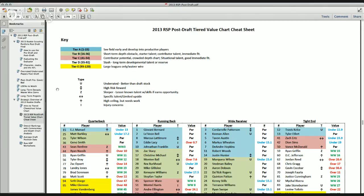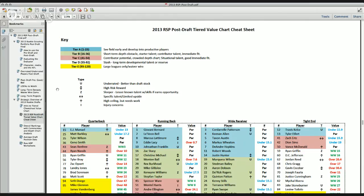It's a win-win for you as a fantasy owner. You get to help the community, and you get to help yourself in the same boat. So once again, you can find it at mattwaldmanrsp.com is my blog, and you can download both of these at mattwaldman.com. Thanks again.